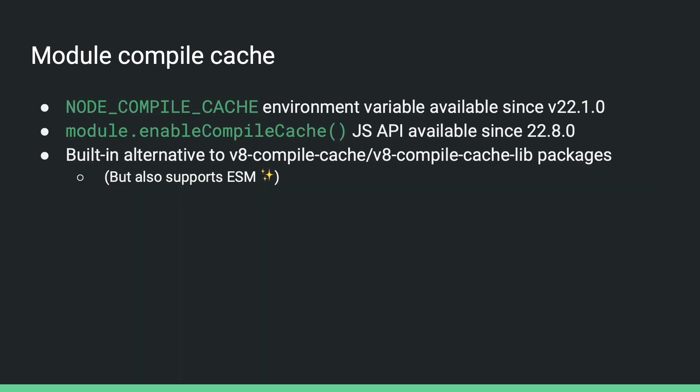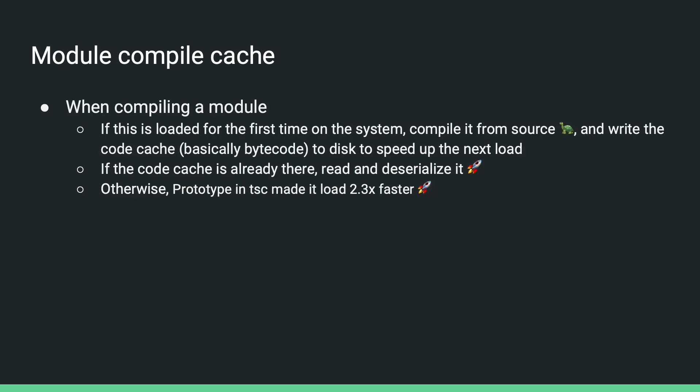Another feature we recently added is module compile cache, which can be enabled with either the NODE_COMPILE_CACHE environment variable or the module.enableCompileCache JavaScript API. If you have used the v8-compile-cache libraries on npm, you can probably already tell that it is a built-in alternative to them. And the nice thing about it is that it supports ESM out of the box.